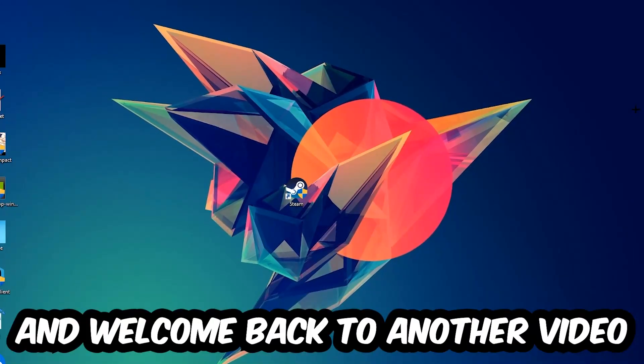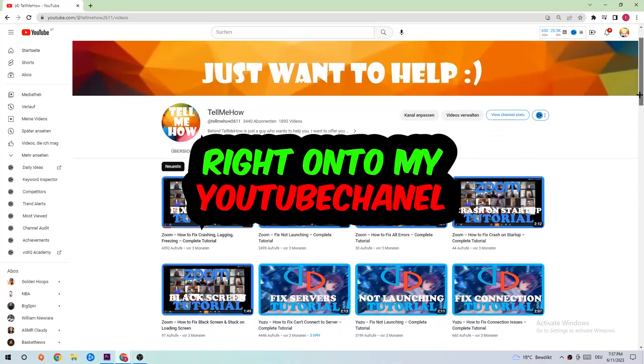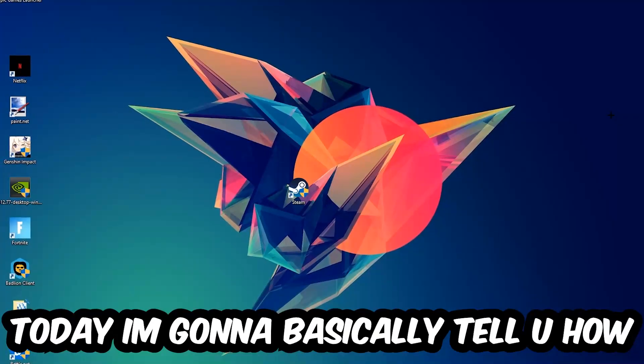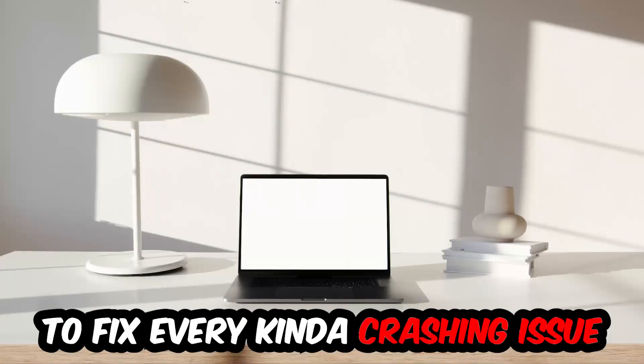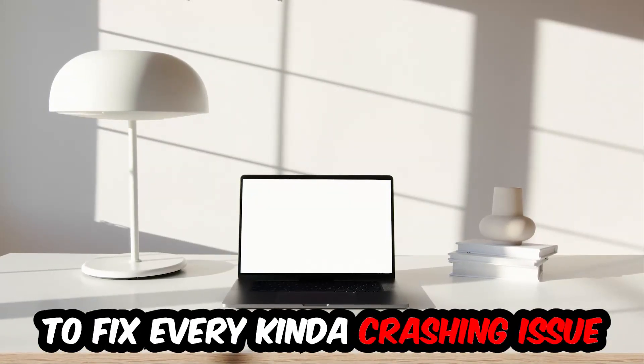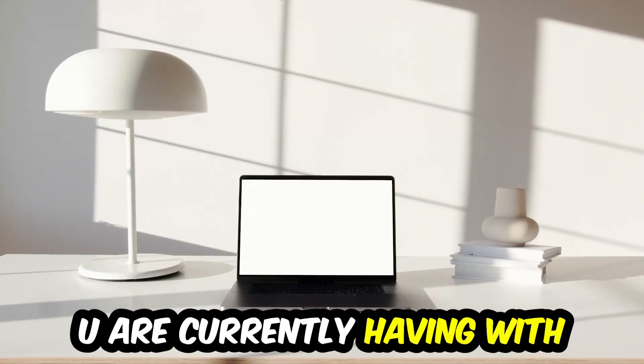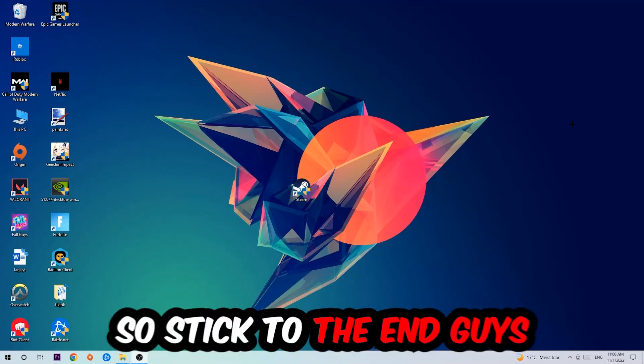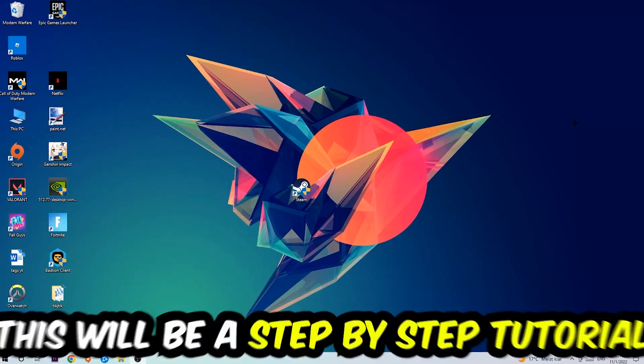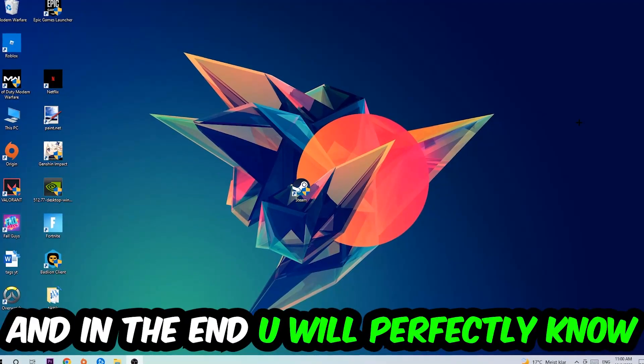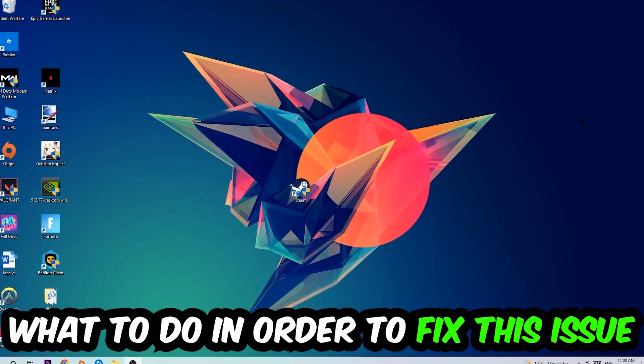What's up guys and welcome back to another video on my YouTube channel. Today I'm going to tell you how to fix every kind of crashing, lagging, or freezing issue you're currently having with Mortal Kombat 11. So stick to the end guys, this will be a step-by-step tutorial and in the end you will perfectly know what to do.